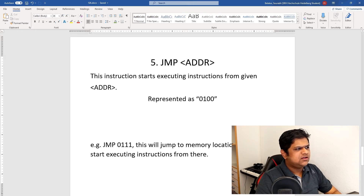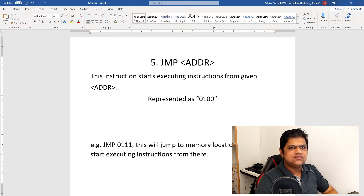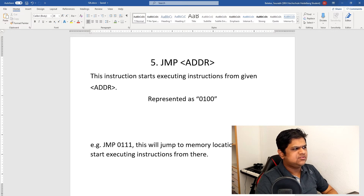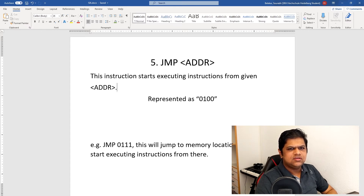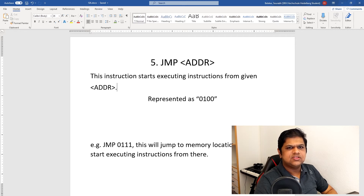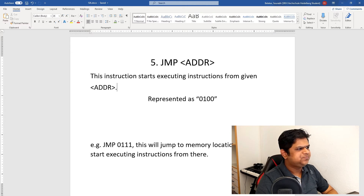Next is the JUMP instruction. This is an unconditional jump — whenever we encounter this instruction, our CPU will start executing from the address given by the address parameter. For example, if we say jump to 1000, then whatever instruction is at memory location 1000 will be loaded into our CPU and execution will start from there. This is represented as 0100.